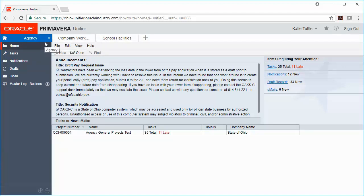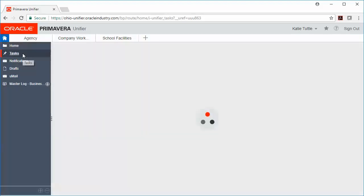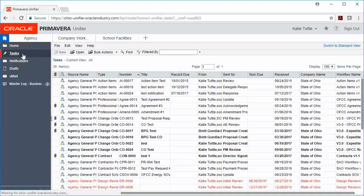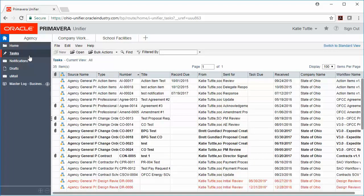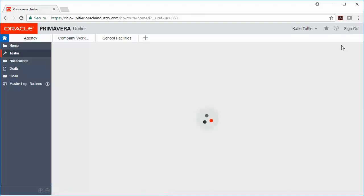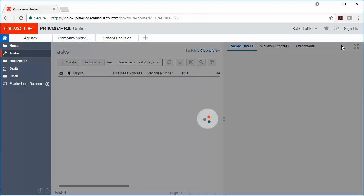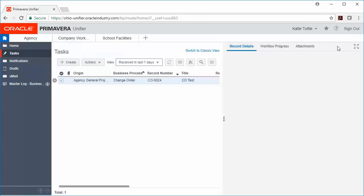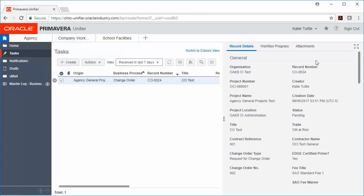Next, we're going to click on Tasks from our home page. If you're on multiple projects, this page will come in handy. We're going to click Switch to Standard View over on the right-hand side of our page, and then we also need to change our view here from Received in the Last 7 Days to All Tasks.